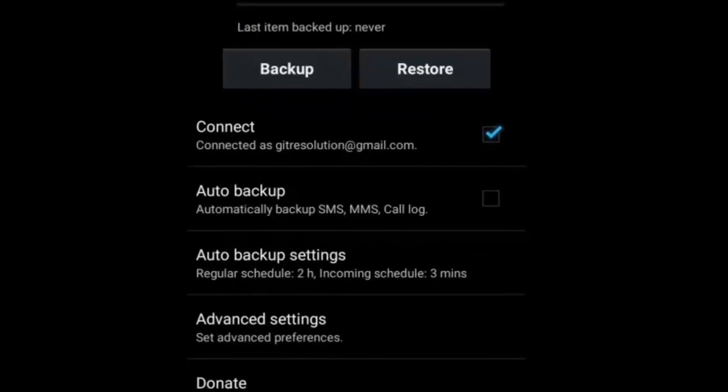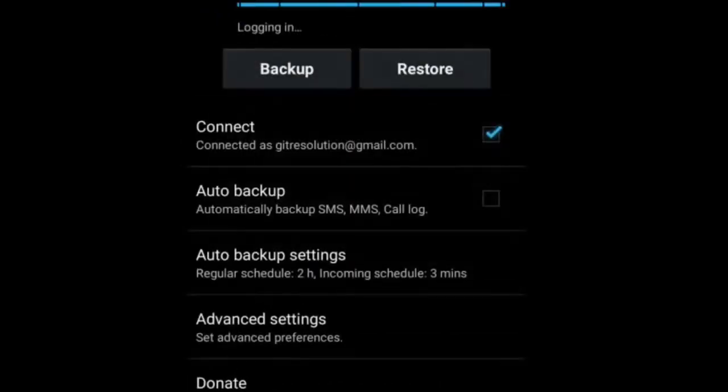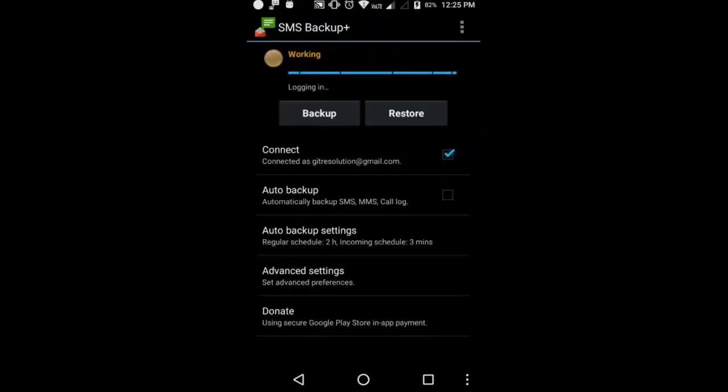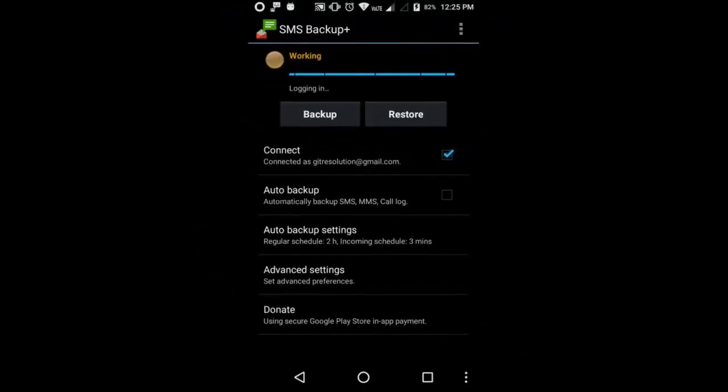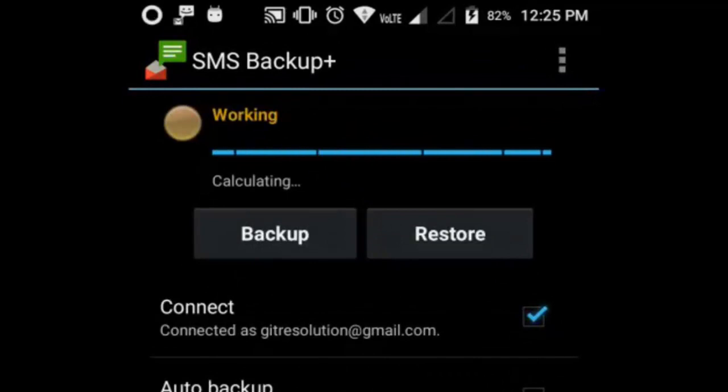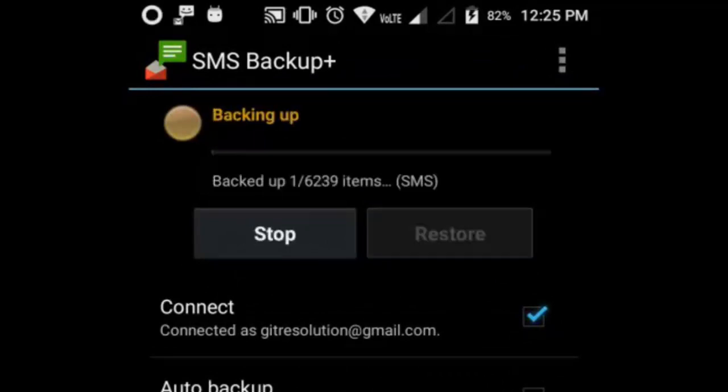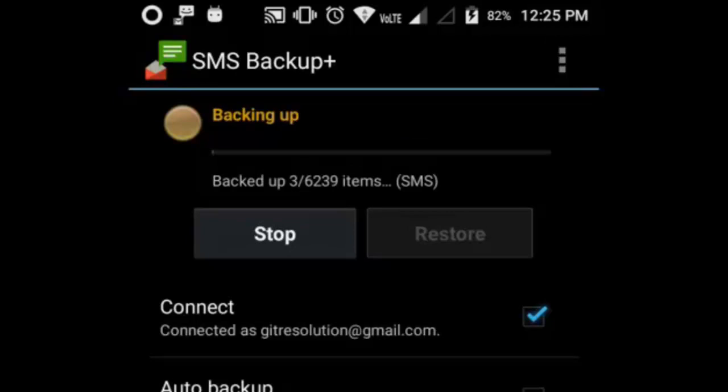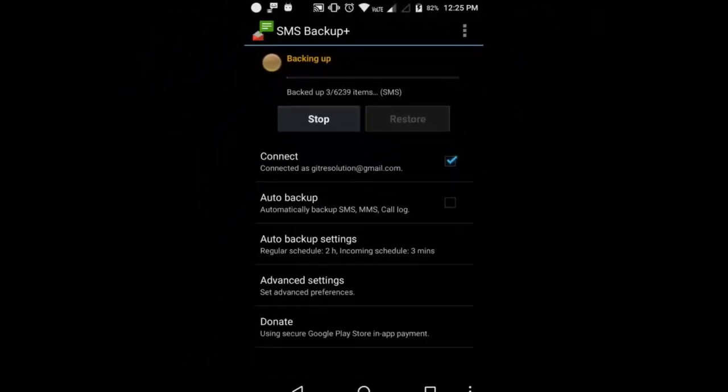Now tap on backup option. Now again tap on backup option. Now it is showing the progress. It is calculating the size. Backup process has been started. All text messages from your Android phones are being backed up to your Gmail ID.